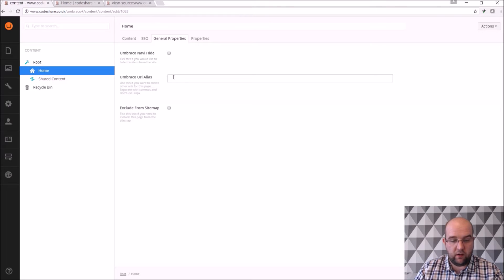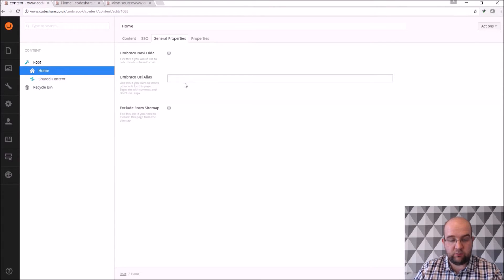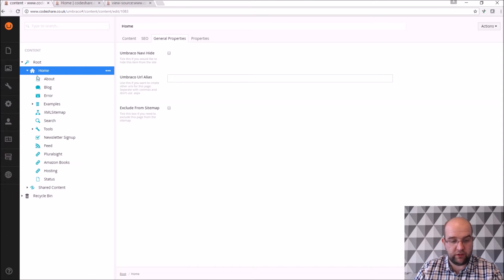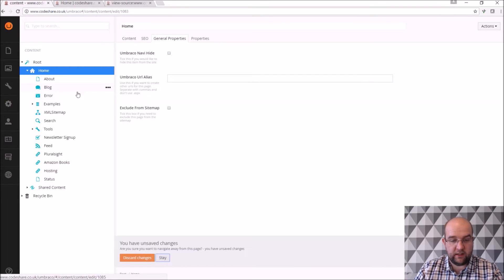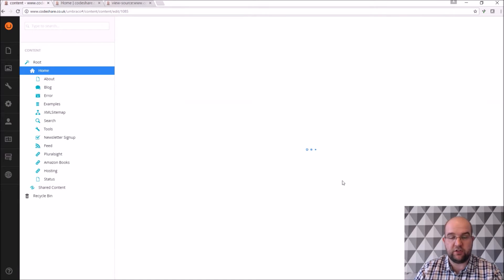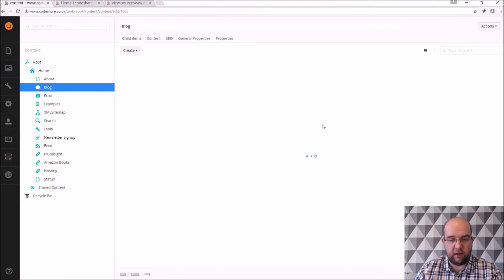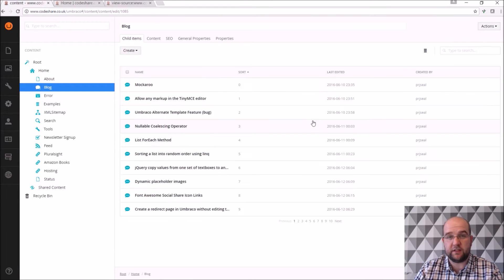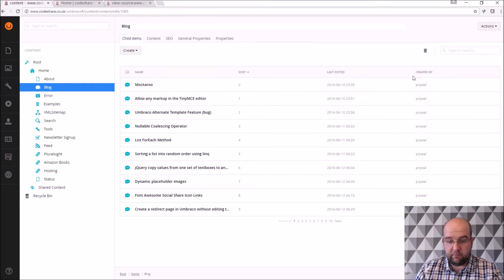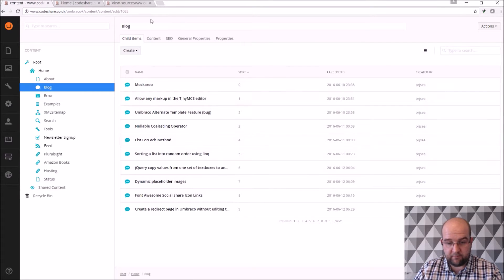Umbraco URL alias, this is one say if I wanted to, if I've got a page off the homepage, you wouldn't do it on the homepage but say if I wanted to, one of my blog posts, if it was doing really well and I wanted a short link to it, maybe if I wanted to refer to it in a video, I can go into the page.